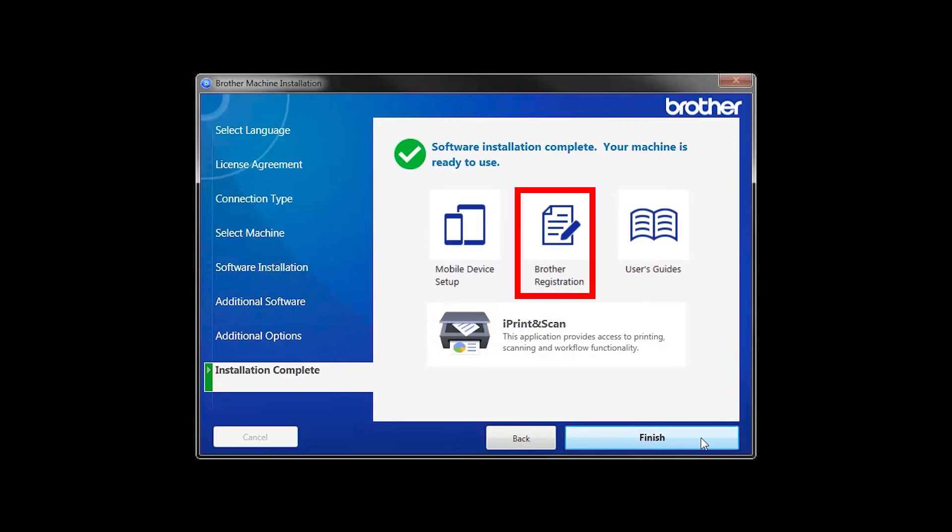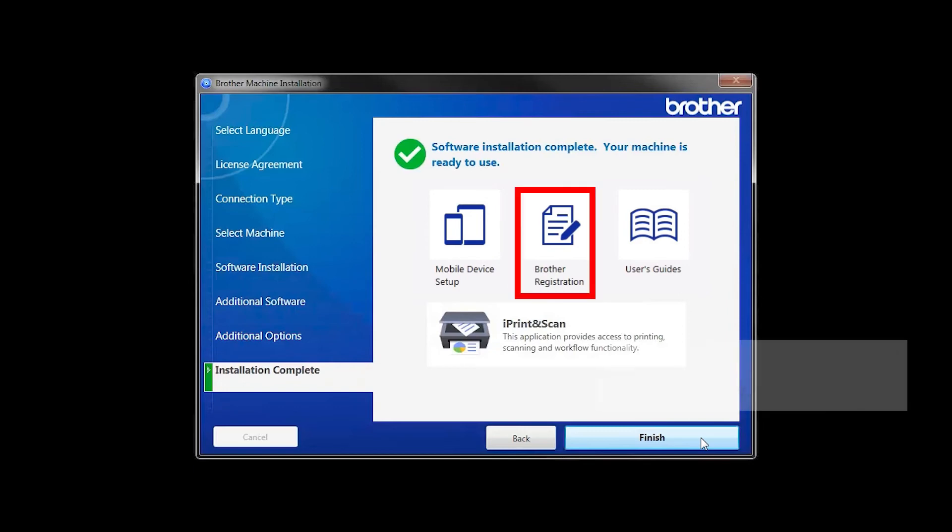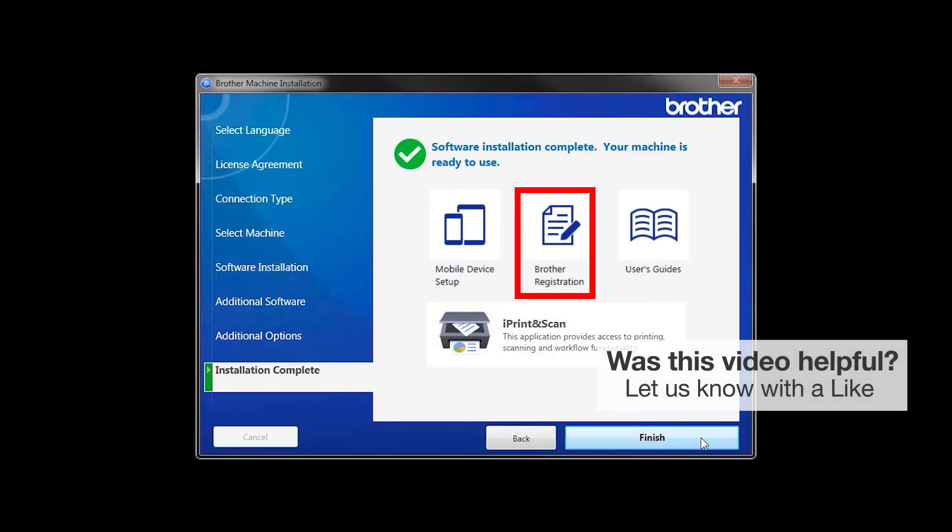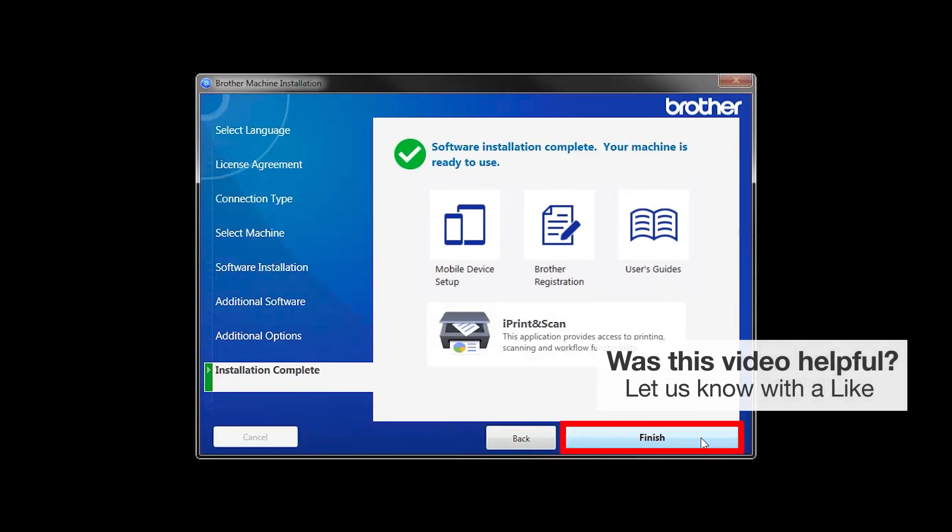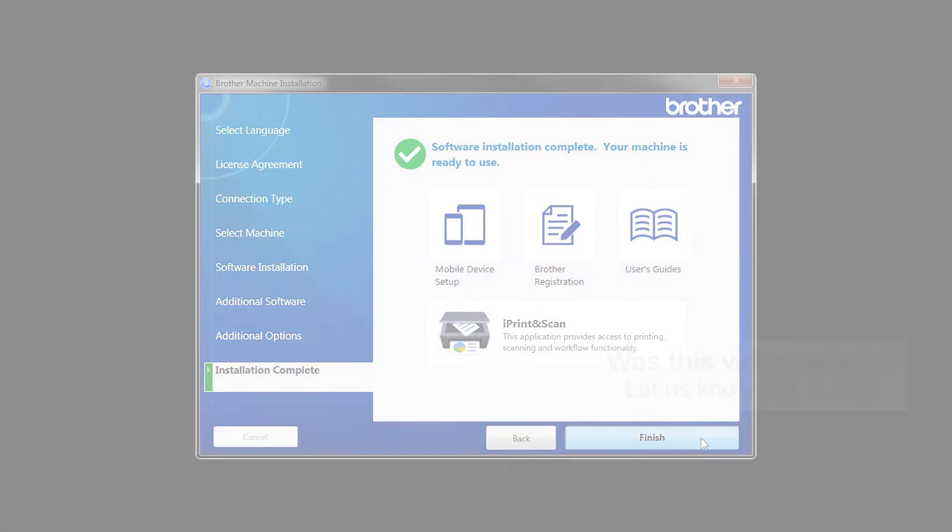Click on Brother Registration if you would like to register your machine at this time. You can also open the online user guides for your model. Once you are through, click Finish. Click Next.